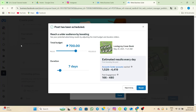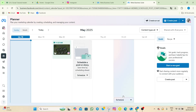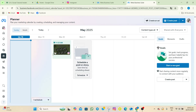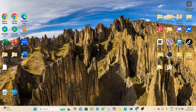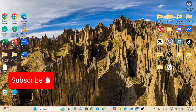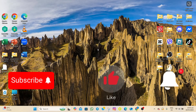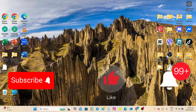Once done, tap the publish option. As you can see, my post has been scheduled. That's how easy it is to schedule an Instagram post. Thanks for watching — if you found this helpful, please subscribe, hit the like button, and tap the notification bell so you won't miss future videos.